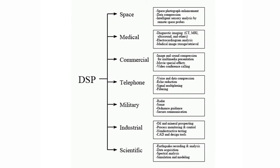If we start looking at the applications of digital signal processing, there are many applications, many fields in which digital signal processing is mandatory. Looking into it, it is space or medical field or commercial, telephone, military, industrial, scientific. Any field, digital signal processing is mandatory.